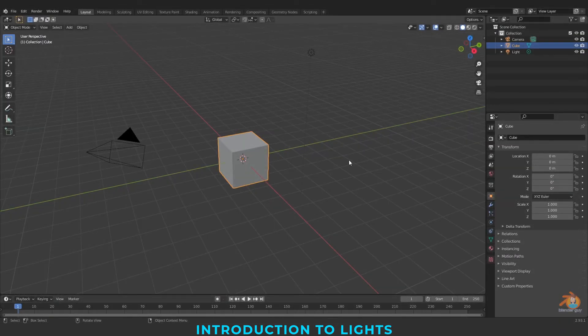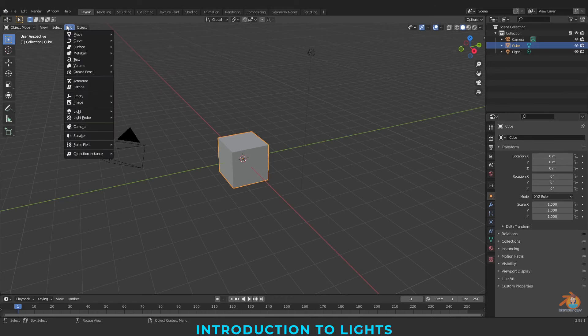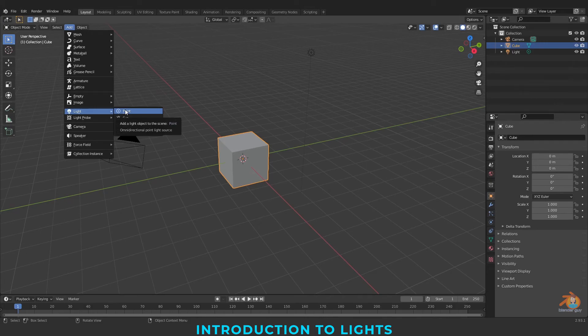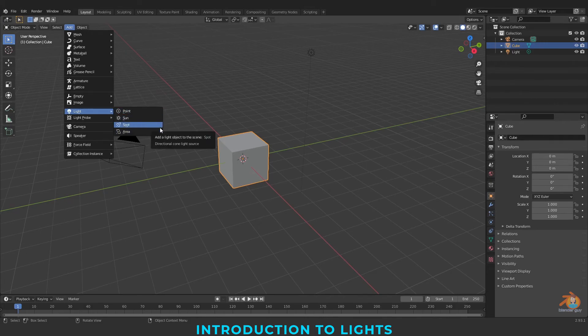Hello everyone, welcome back to my new tutorial. I am Sandeep, the blender guy. In this tutorial, I am going to explore all the lights available in Blender. I am going to explain all the parameters in detail. So let's get started.